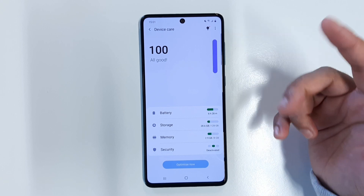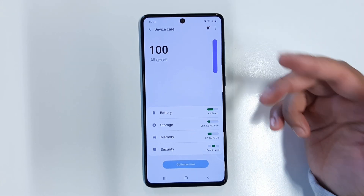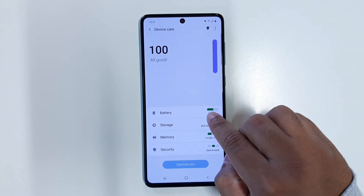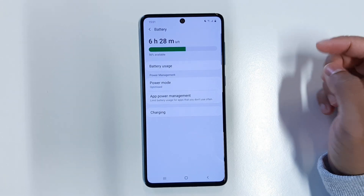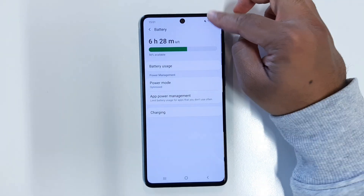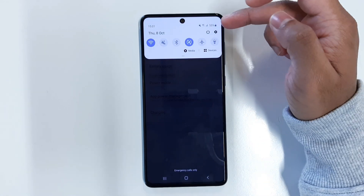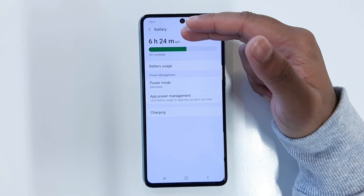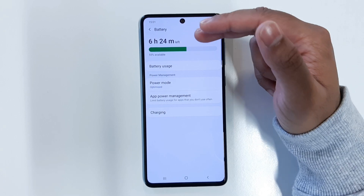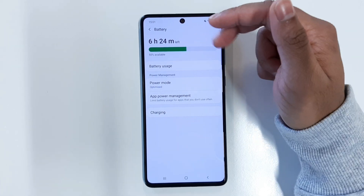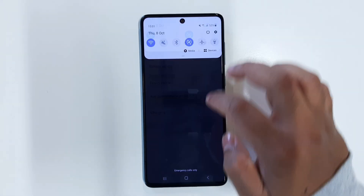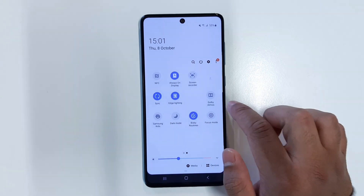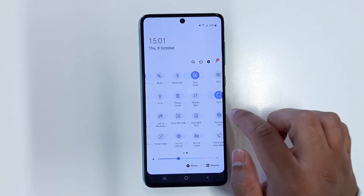Today's video I'm going to show you how to preserve and save more battery life. Let's jump into the battery option. Right here you can see my battery is at 55% and it's showing me I have six hours and 24 minutes left until I run out of battery, and I do not have any power mode on right now.